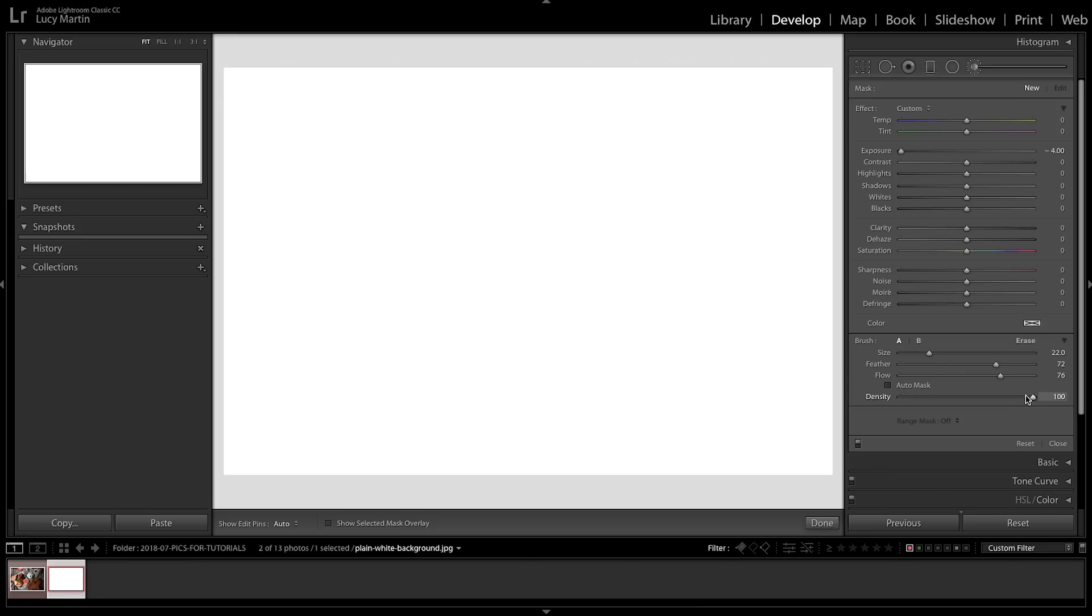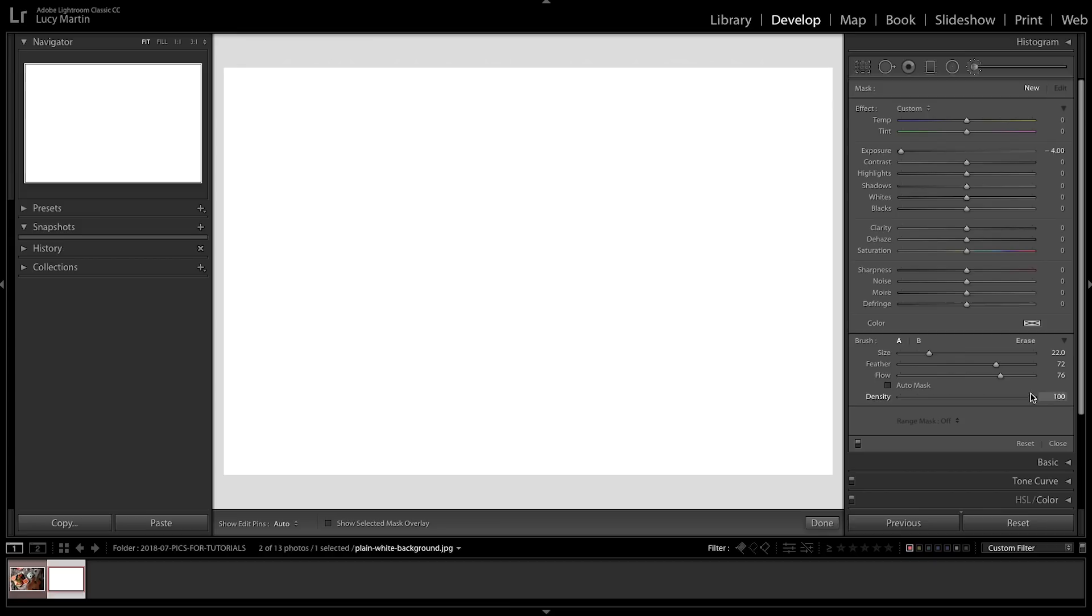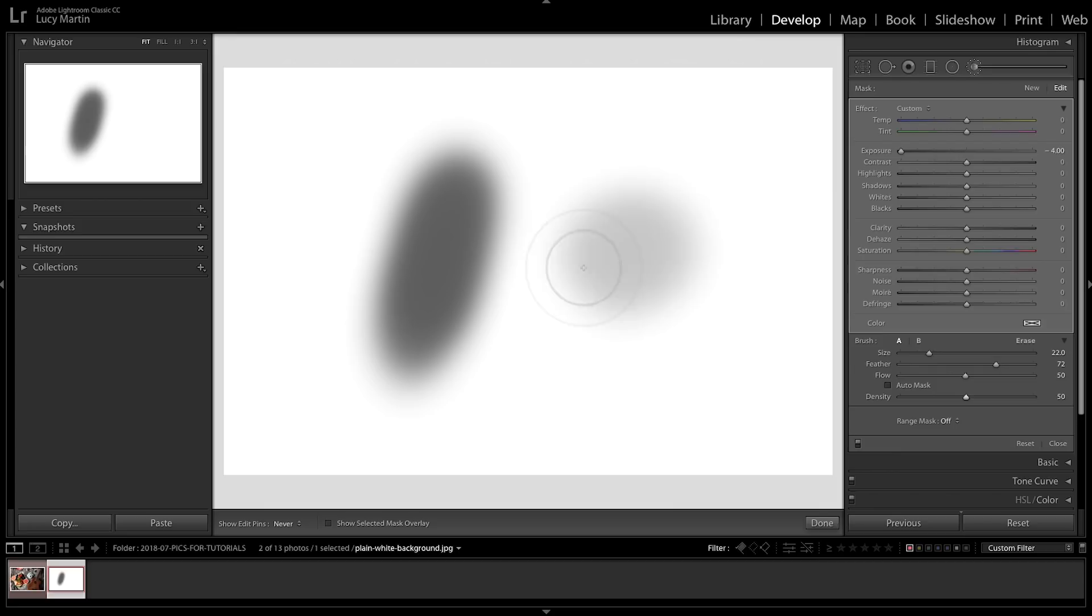Density is very similar to flow, but I almost never use it. And the only thing with density is, remember how in flow when we were at 50 and we could build it up to 100? Well with density, if you go to 50 you can't build it up, it can only ever be at 50%.